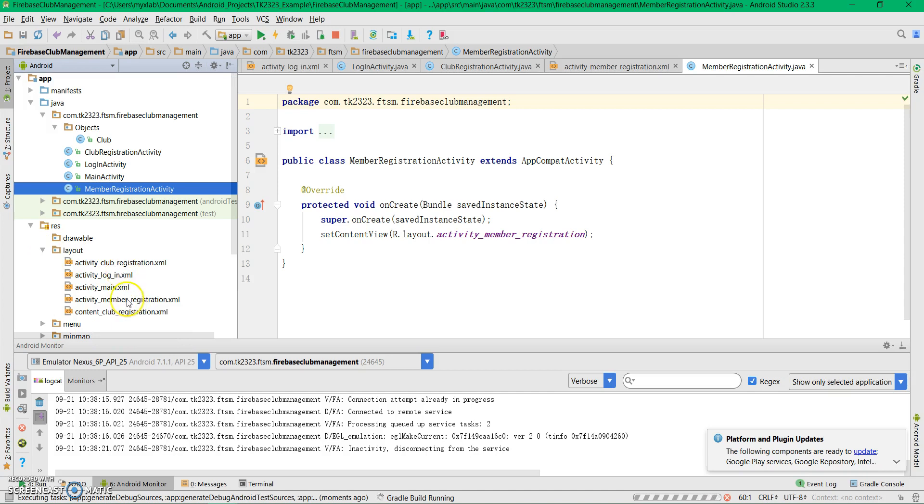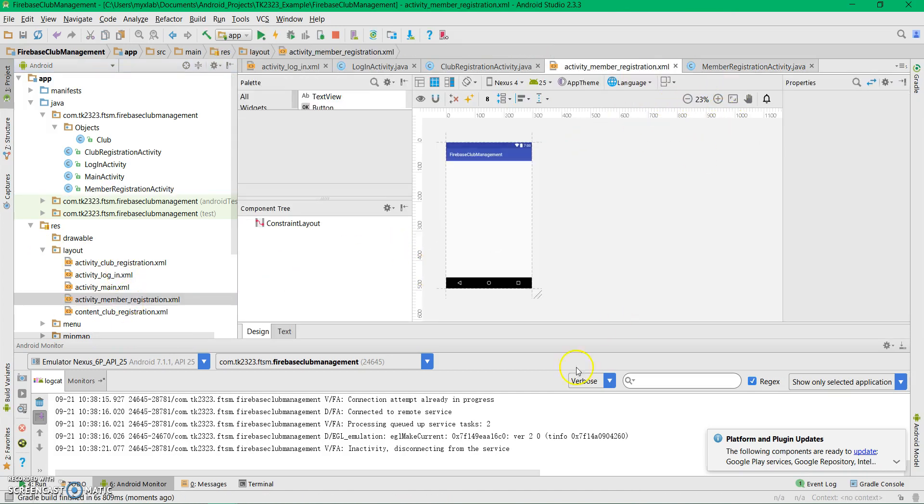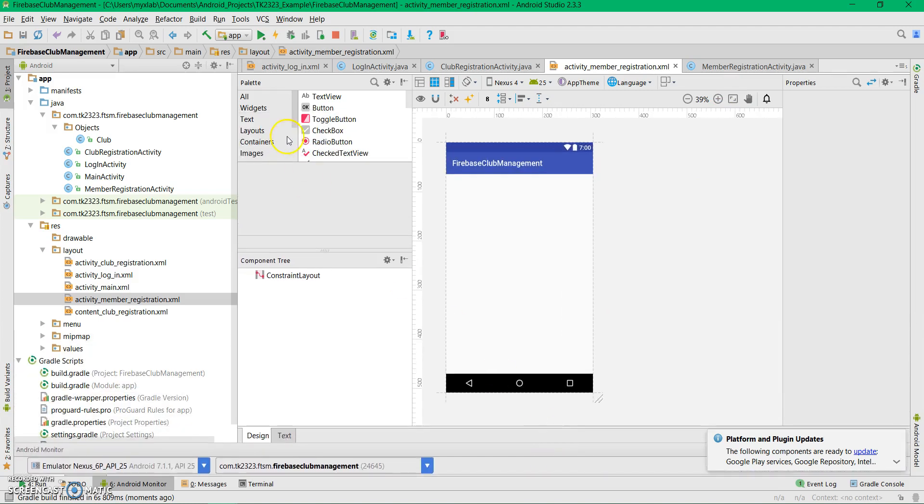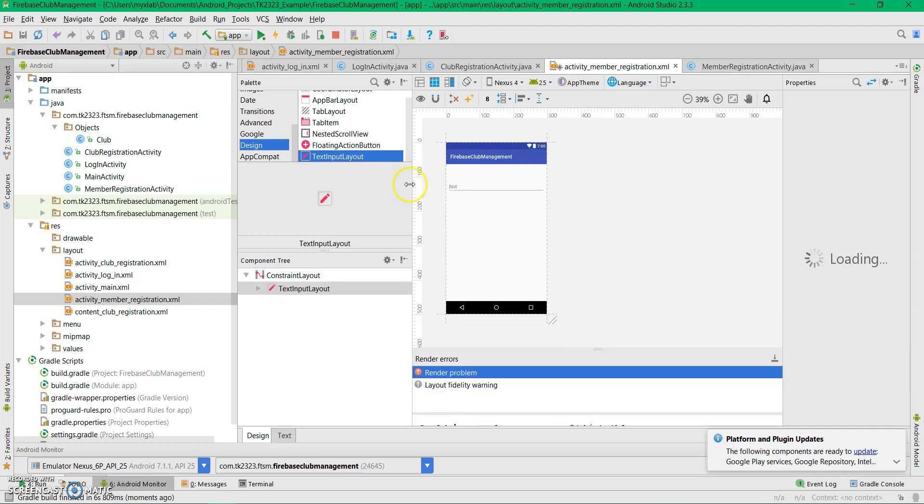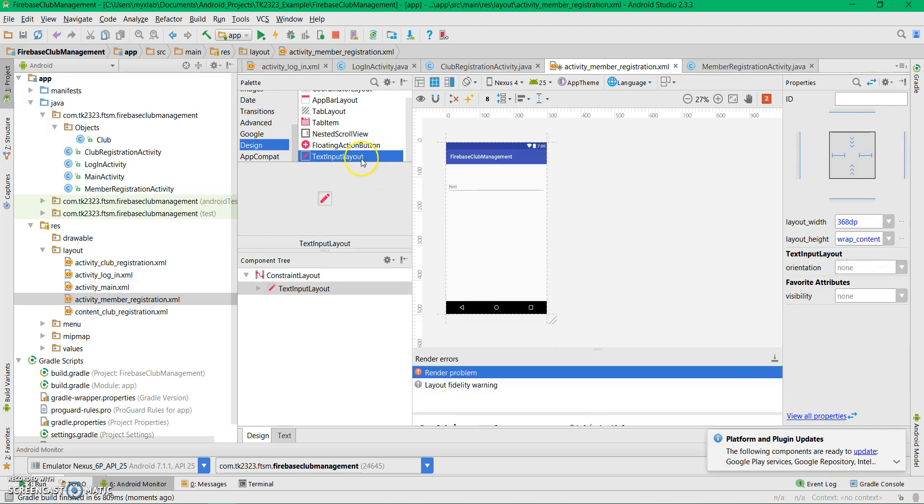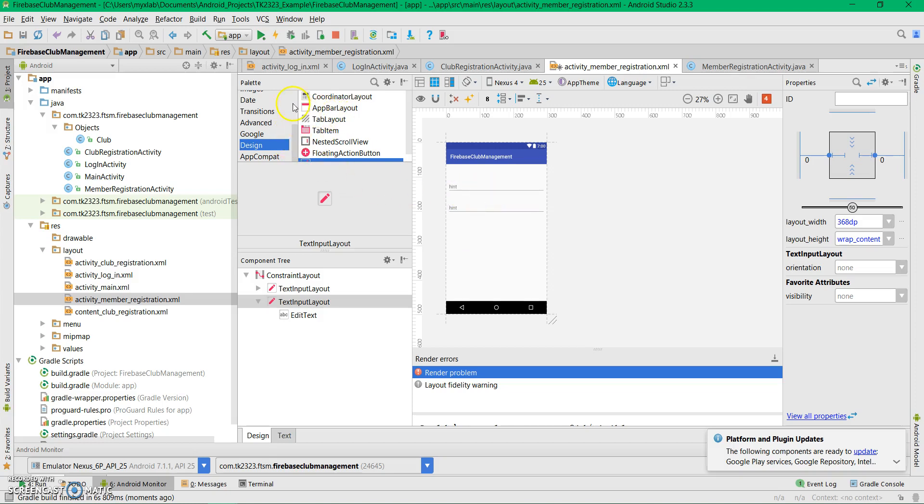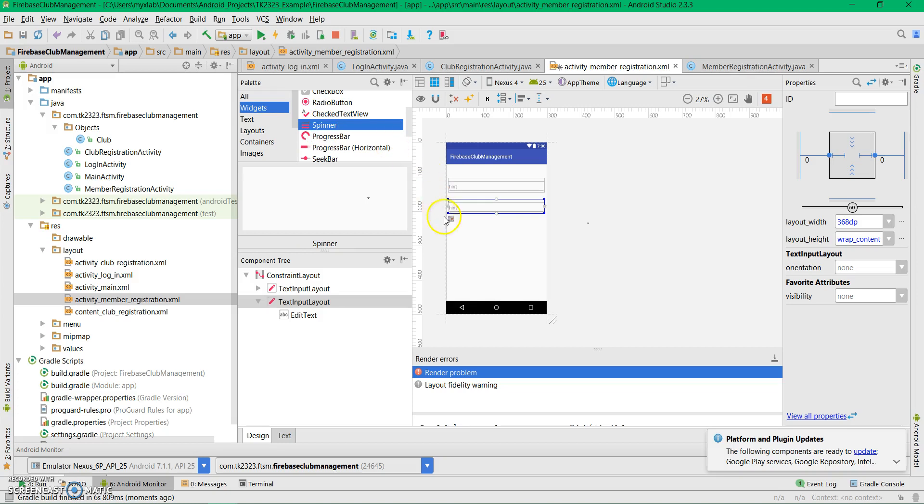So two edit text fields in the design view, and one spinner widget here.